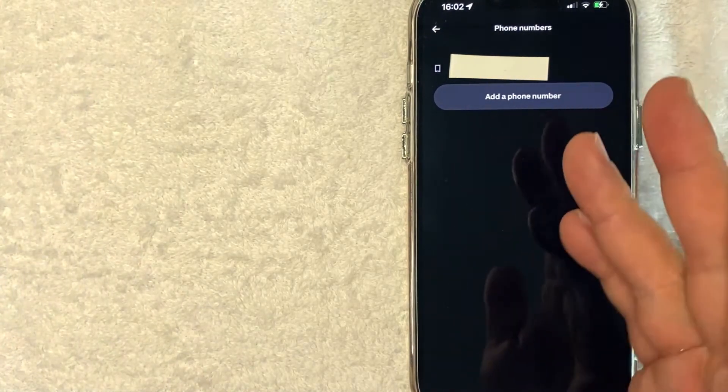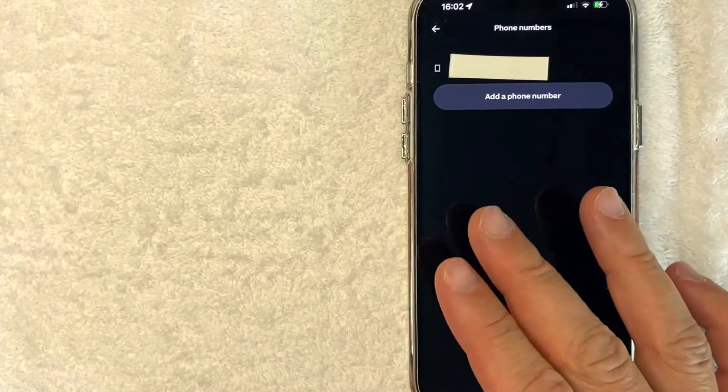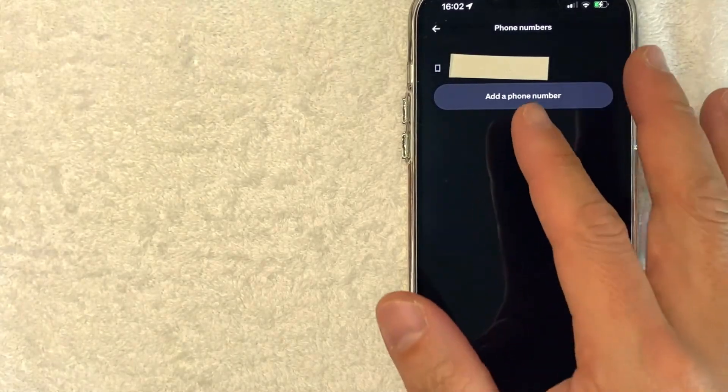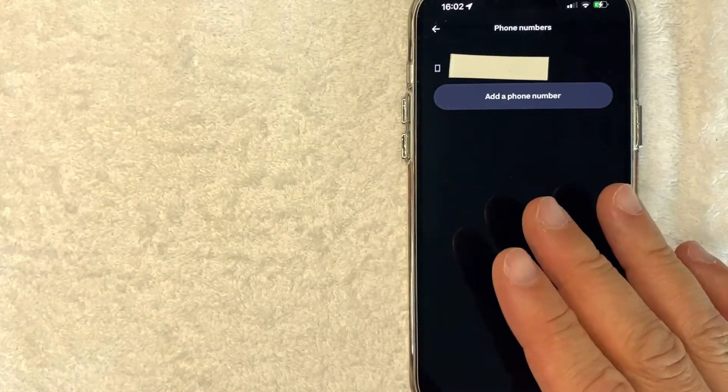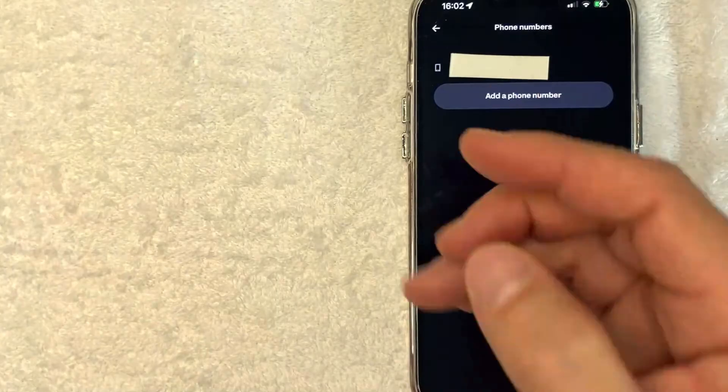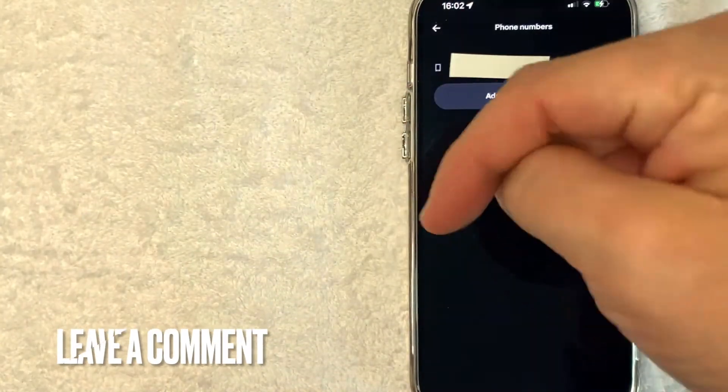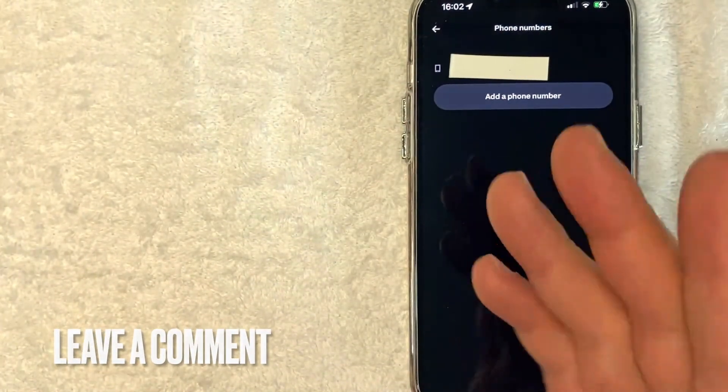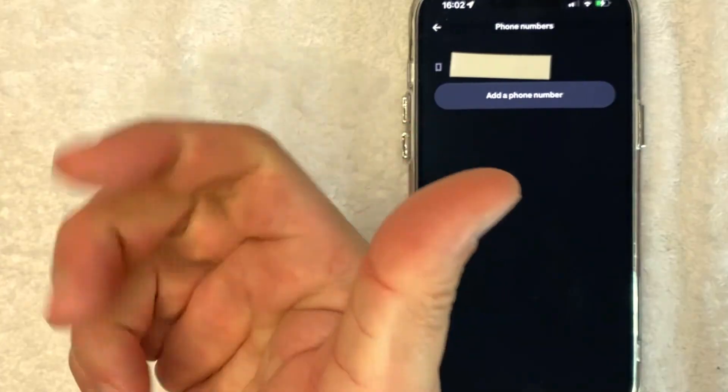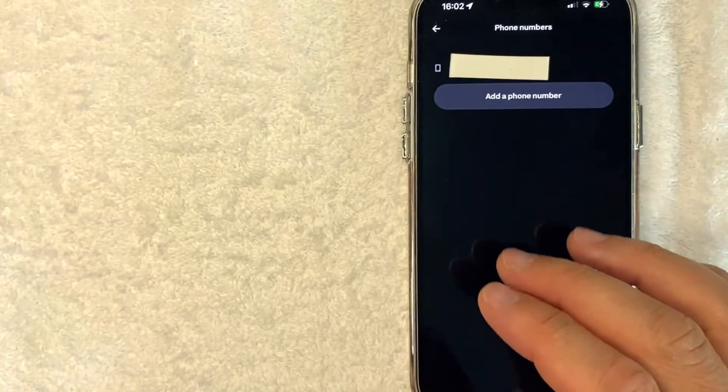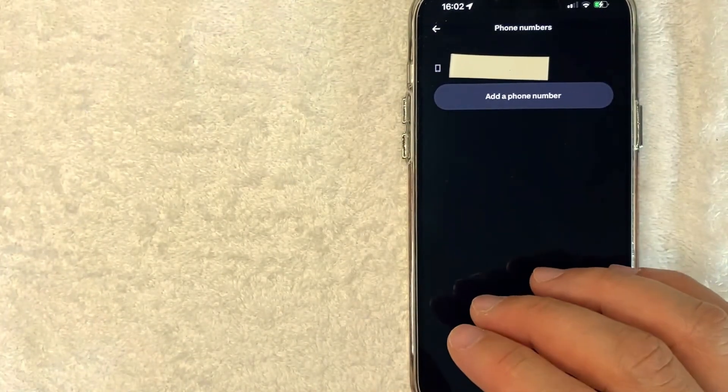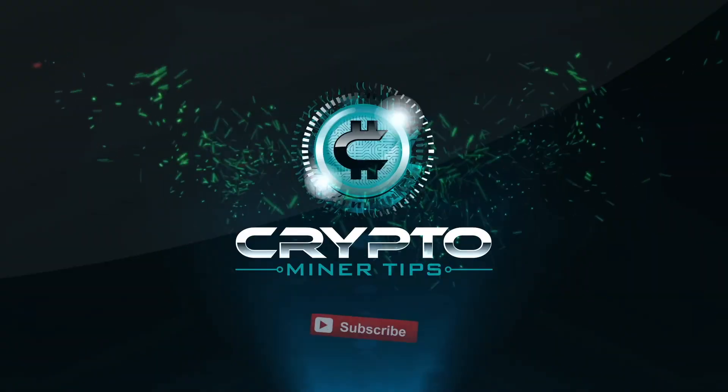So there you have it. If you're looking for information on how to update your phone number on Coinbase, that's the easiest way I know how to do it. If you know an easier way, be sure to leave a comment below. Let the rest of us know how you did it. Hopefully you found that video useful. If so, click thumbs up or maybe consider subscribing to my channel. And I hope to see you on the next video. Thanks again for watching.